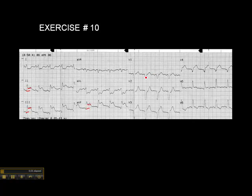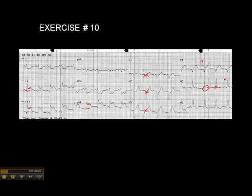We don't see any elevation in V1. There's no elevation in V2, no elevation in V3. V4 looks a little bit like there's some ST elevation, but we don't see it in V3, so it doesn't meet the criteria for two anatomically contiguous leads. I don't see it in V5, although it looks like it a little bit, but it doesn't look like it in the other leads. There's no ST elevation in V6, and in fact there's ST depression in leads 1 and AVL.